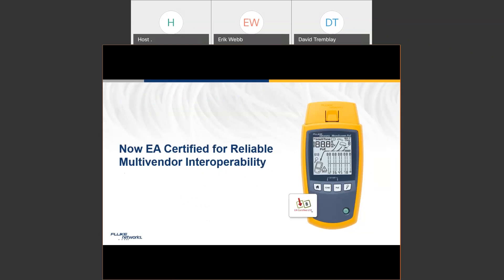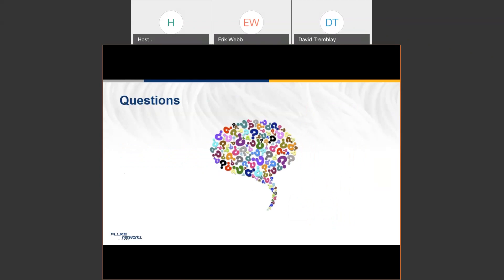Now it's time for questions. One question: will there be a recording of this? Yes, there will be.